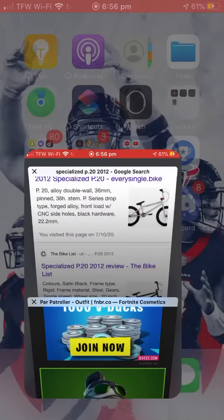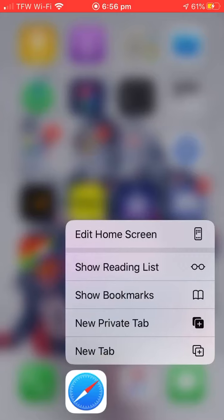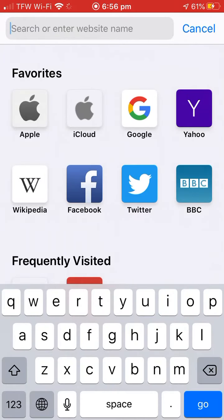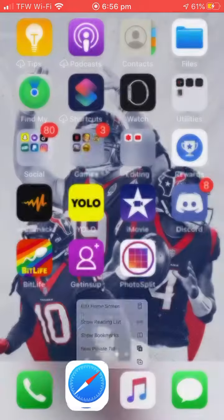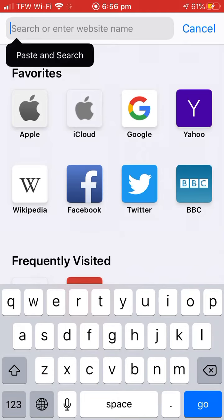What you want to do is go to a new tab and find the picture you want. Or you can make your own image on an editing app or a picture app — anything you want.